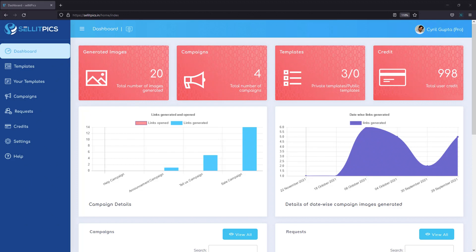Hey guys, this is Suraljeet, your best friend in internet marketing. Today I'm very excited to show you my new application called SellitPix.